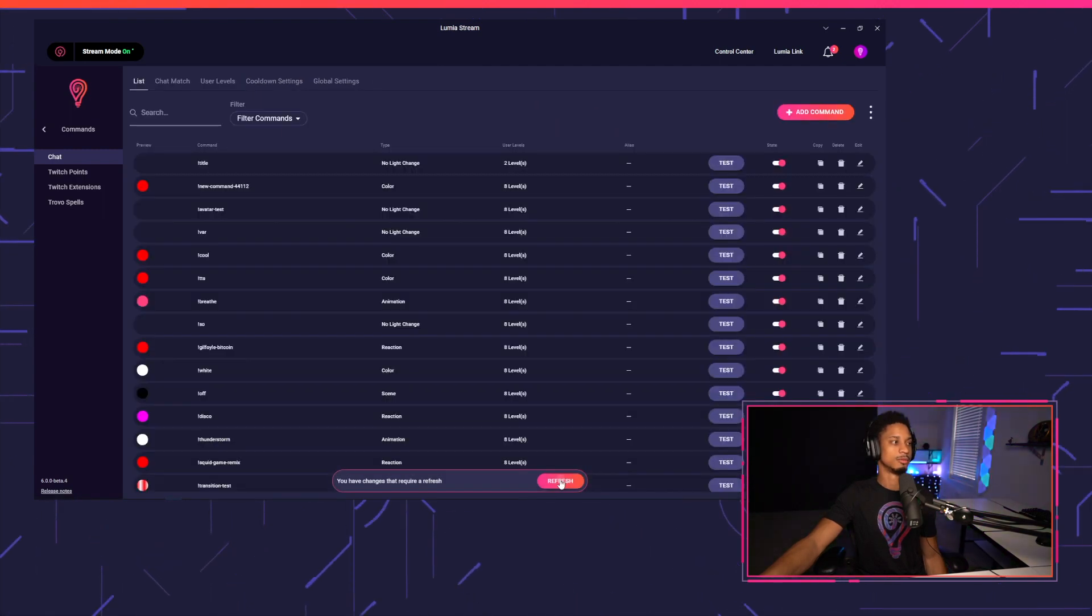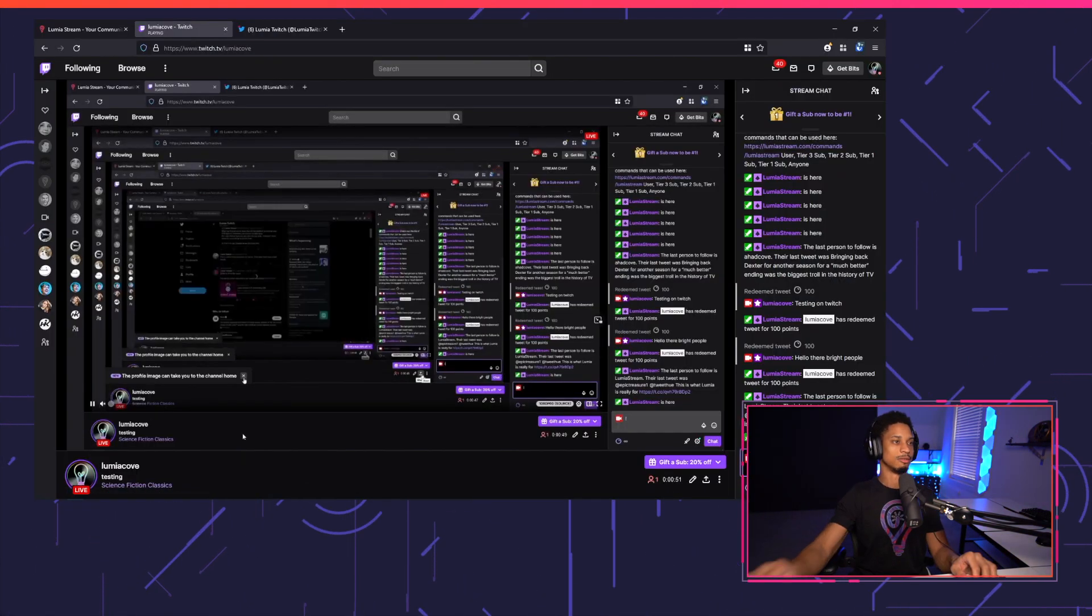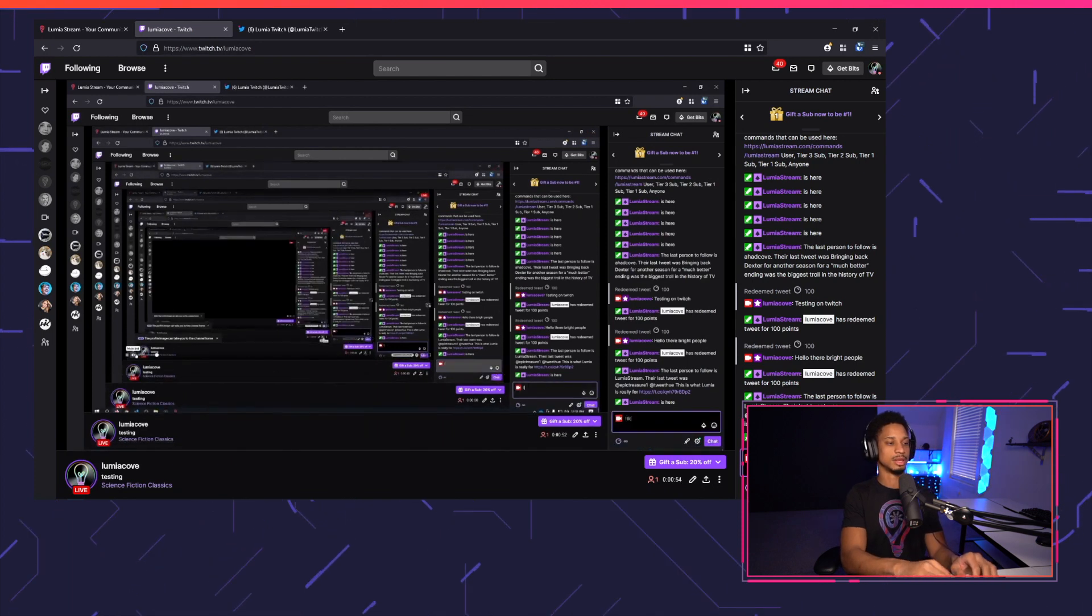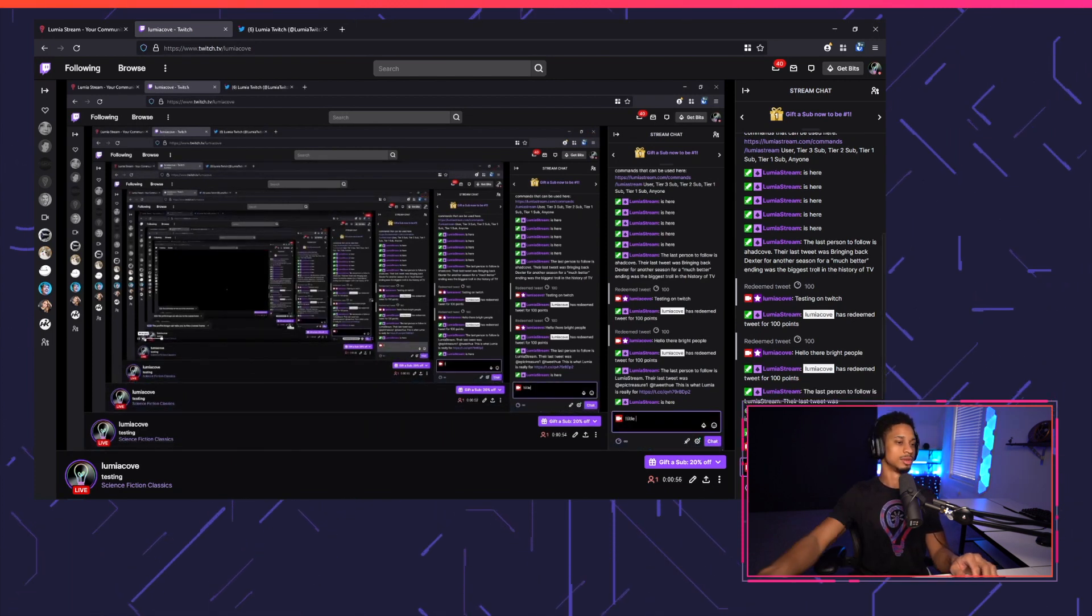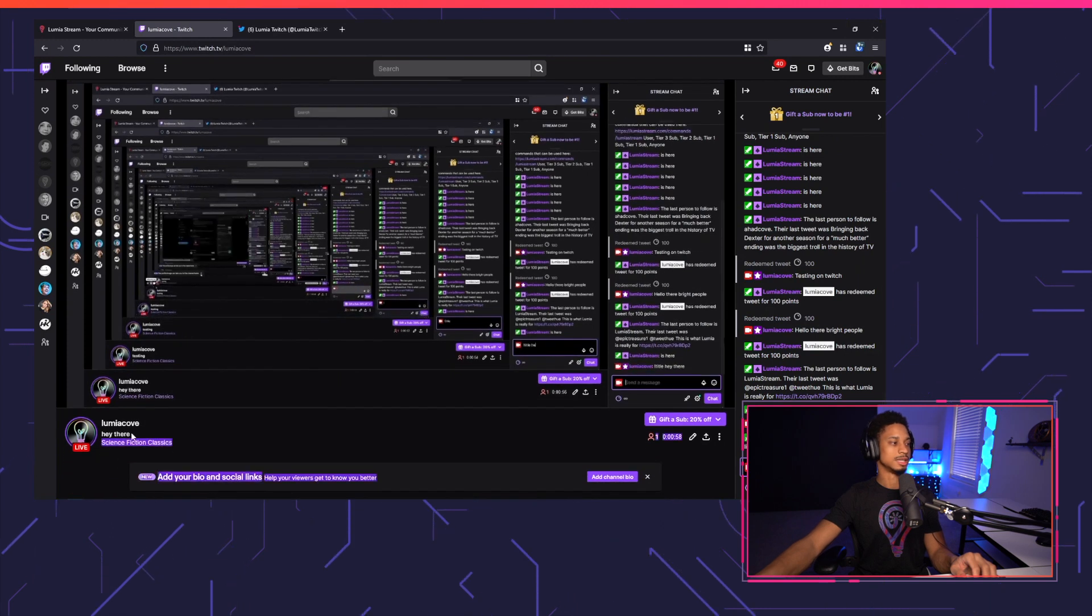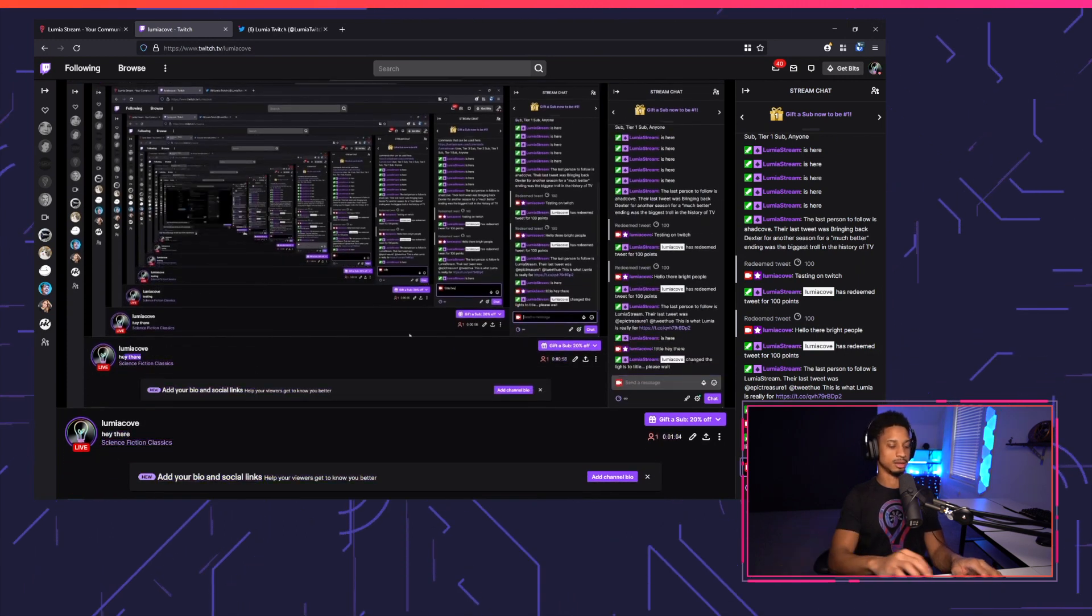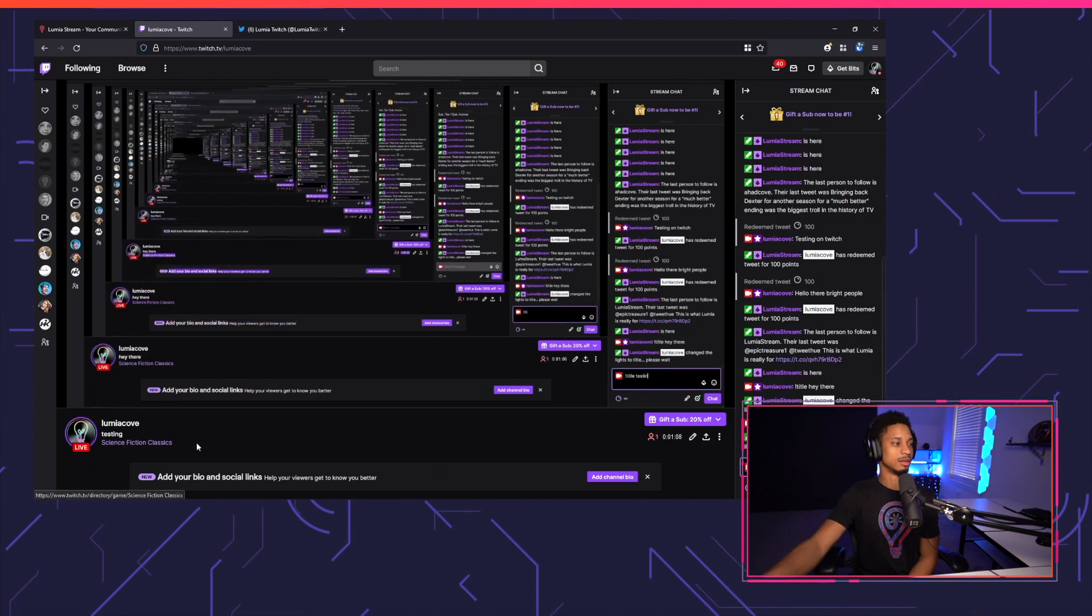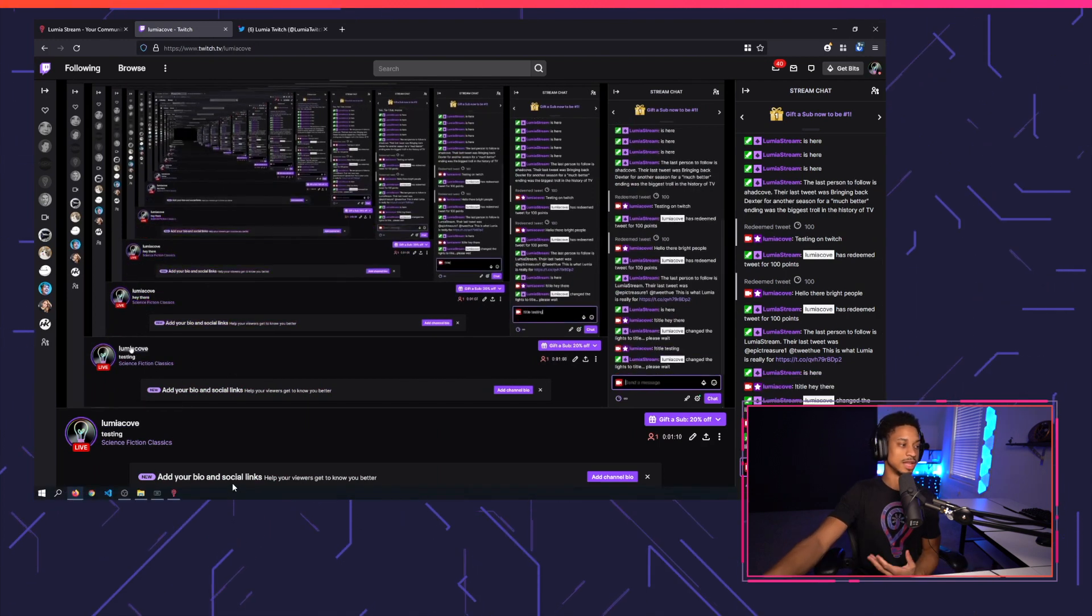Refresh. And now if we set exclamation point title, Hey there, you'll see our title change immediately to Hey there. You can change it back to testing and you'll see it change to testing. So that simple.